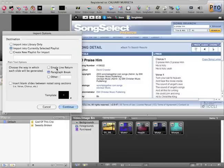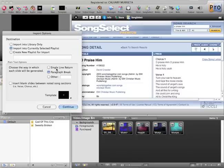If you select Single Line Return, that's going to put each sentence into its own box, and you're going to have probably a lot of them. So if you leave it at Paragraph Break, it's going to import this chorus into one box, this verse into one box, and so on and so forth.